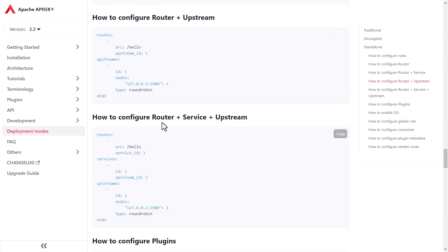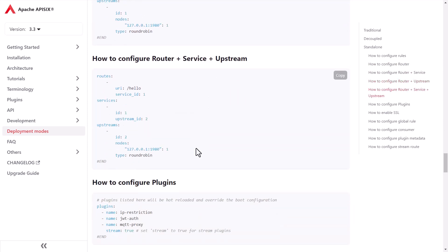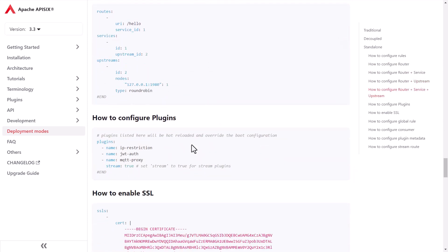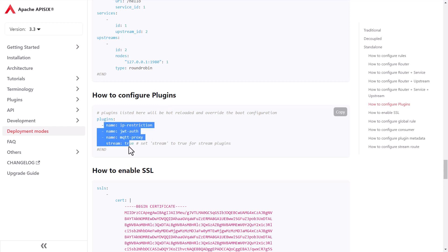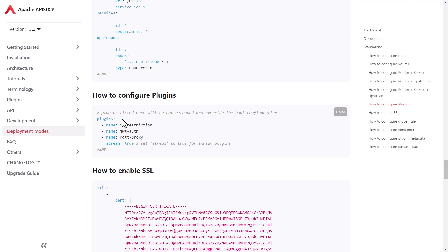You can check how to create routes or how to create a route and service inside the YAML file, or how you can create a router plus service and upstream, and how you can set up plugins. Standalone mode almost supports all the plugins in this mode that don't require any storage.